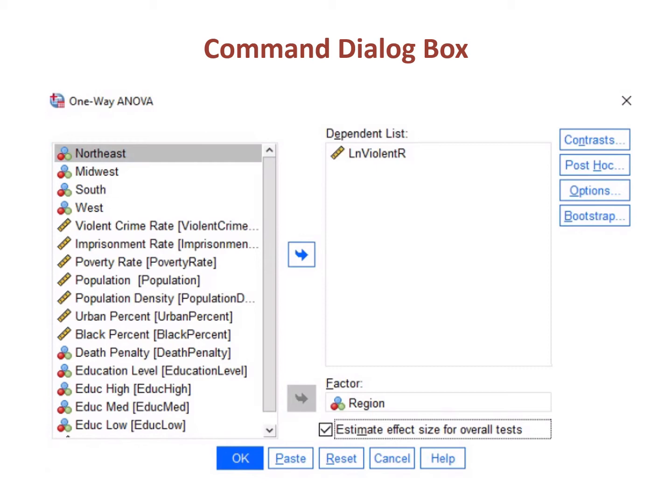That's a new feature that we now have in SPSS. If you're looking at a version before SPSS 27, you might not have that. Notice the options up there on the right. As we go through this presentation, we're going to be using the Post Hoc and the Options buttons, so I just want to highlight where those are located.